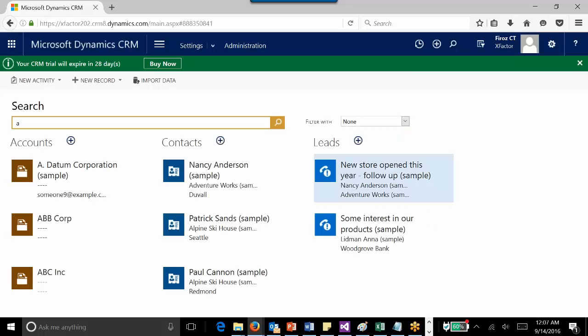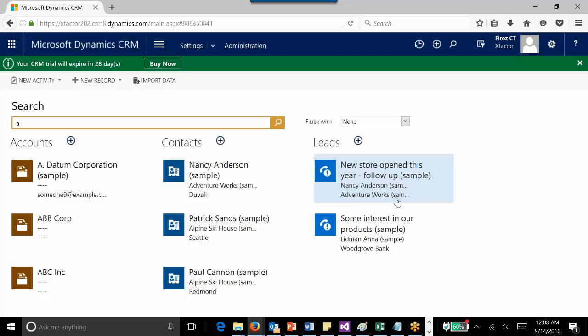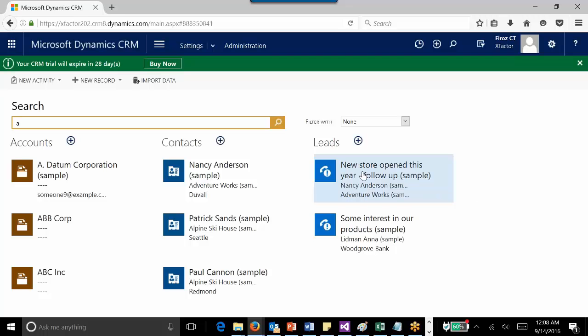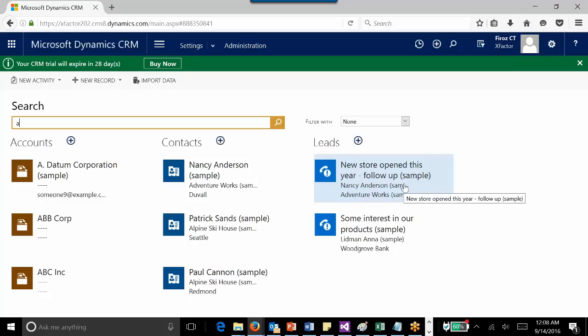Another thing you can configure is what details will be displayed. For example, for the lead it shows the topic of the lead, the name of the lead, and the company for which the lead is created. Only three field or column details will be displayed in the search result. You can change that by configuring the quick find view.